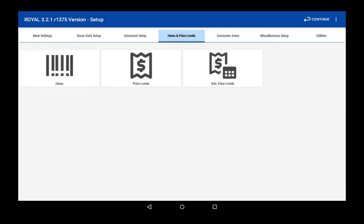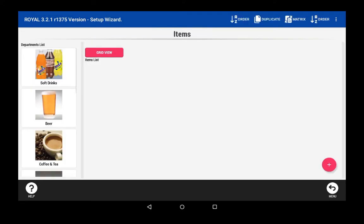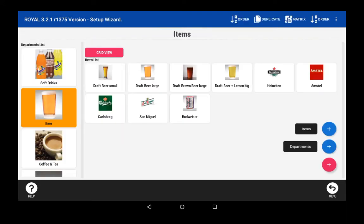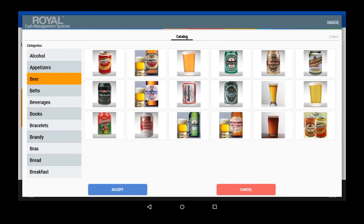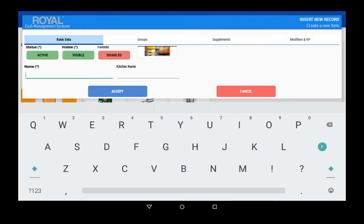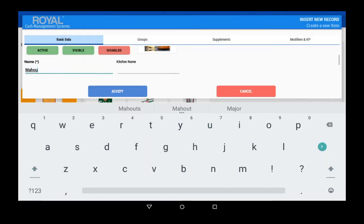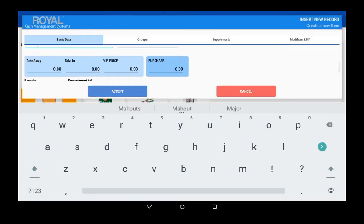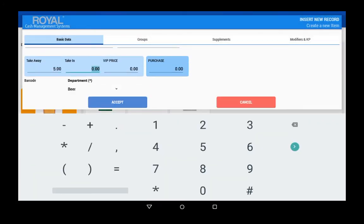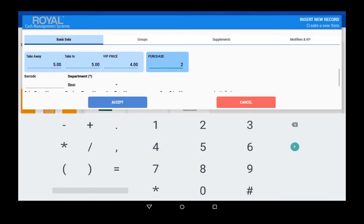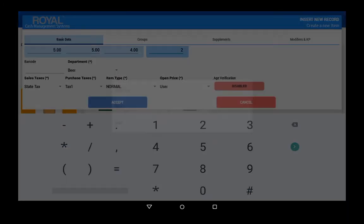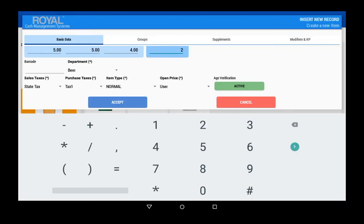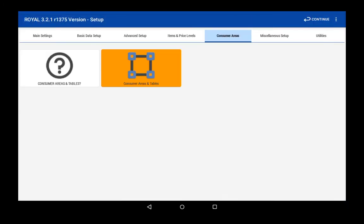There's virtually an unlimited number of departments, waitstaff, clerks, and PLUs you can enter and track, and you can make your PLUs dynamic with images and multi-level pricing depending upon your needs. You can create specific areas for your business.